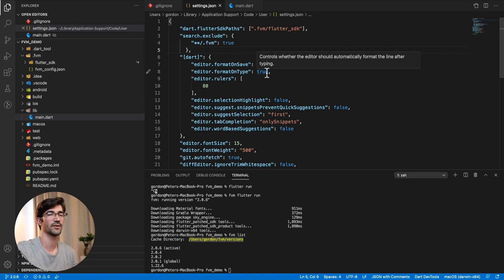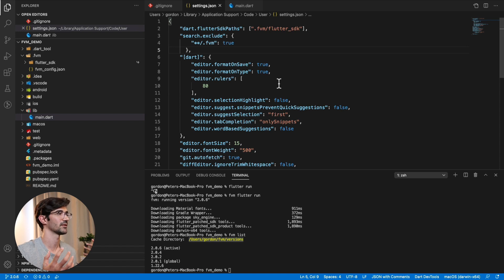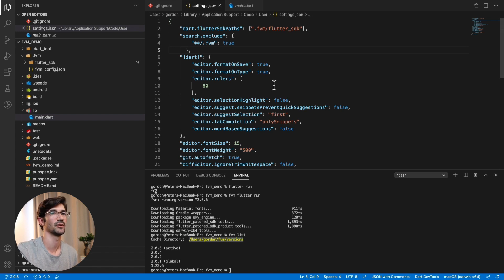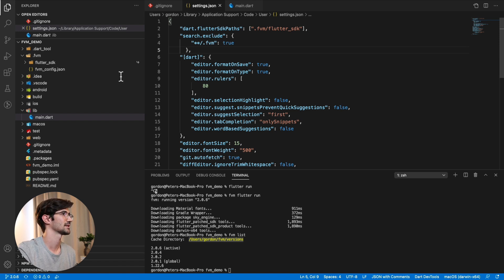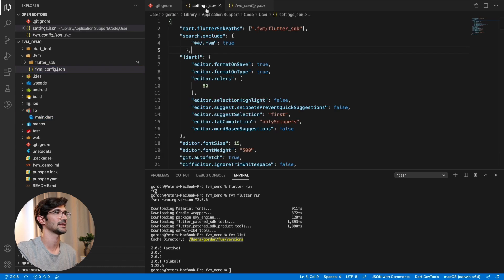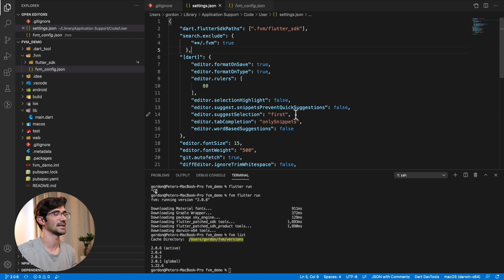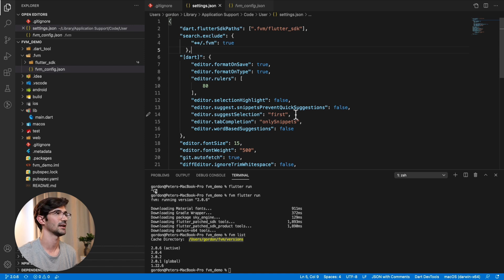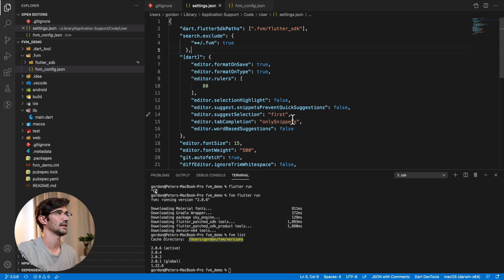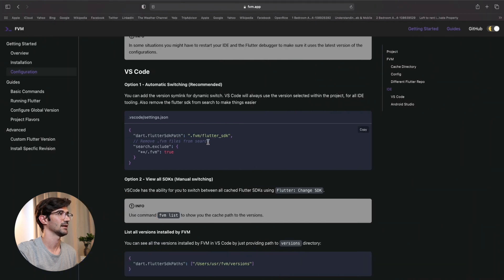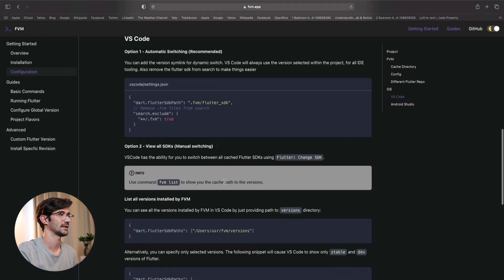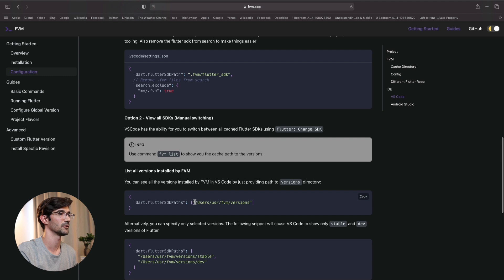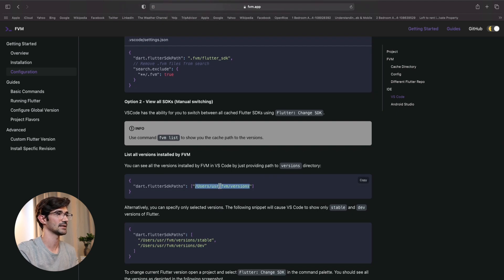Okay. So other configurations that we can do. If you don't want to confine this to be confined to a particular project. So for example, if maybe you don't work in a team and you don't care that this is hard coded, this FVM config.json, then you can set this up so that it actually just gives you access to all of the different versions. And then you can easily switch between them in your IDE. And to do that, we would actually need to have what I had previously. So the full path to the cache of all of the installations.